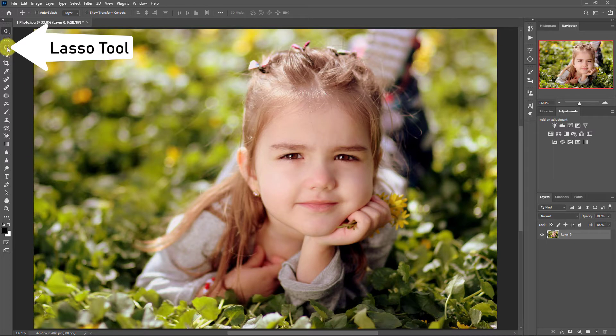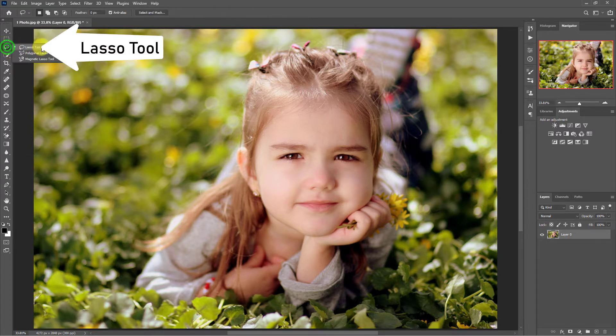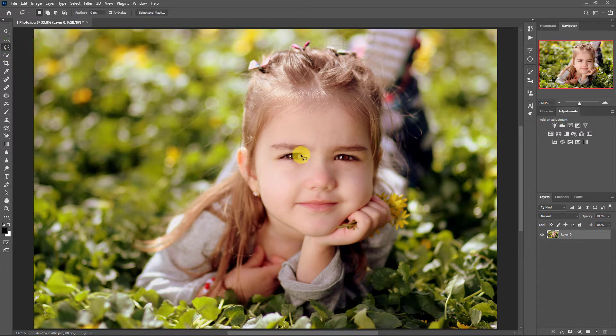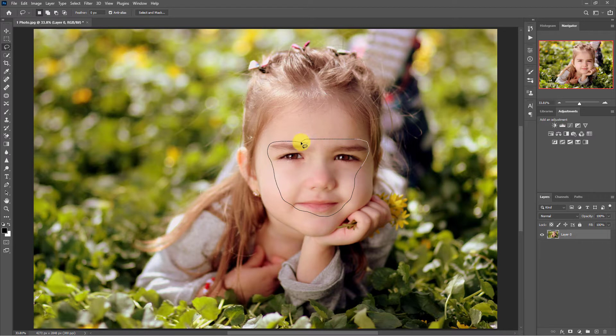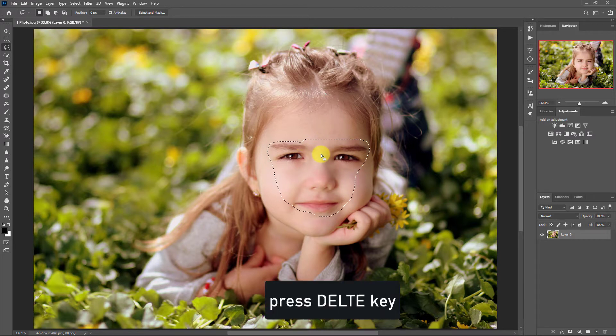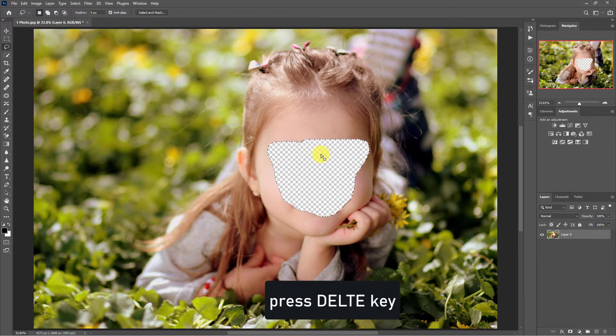Click the lasso tool from the toolbar. Now select the eyes, nose, and face from photo 1. Press the delete key from the keyboard.